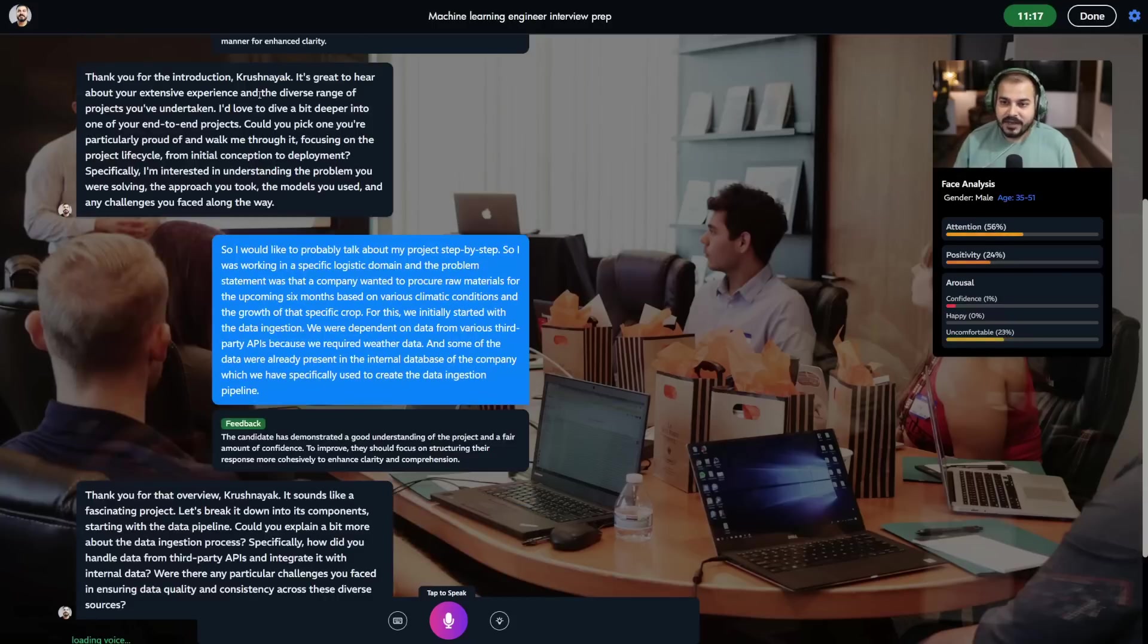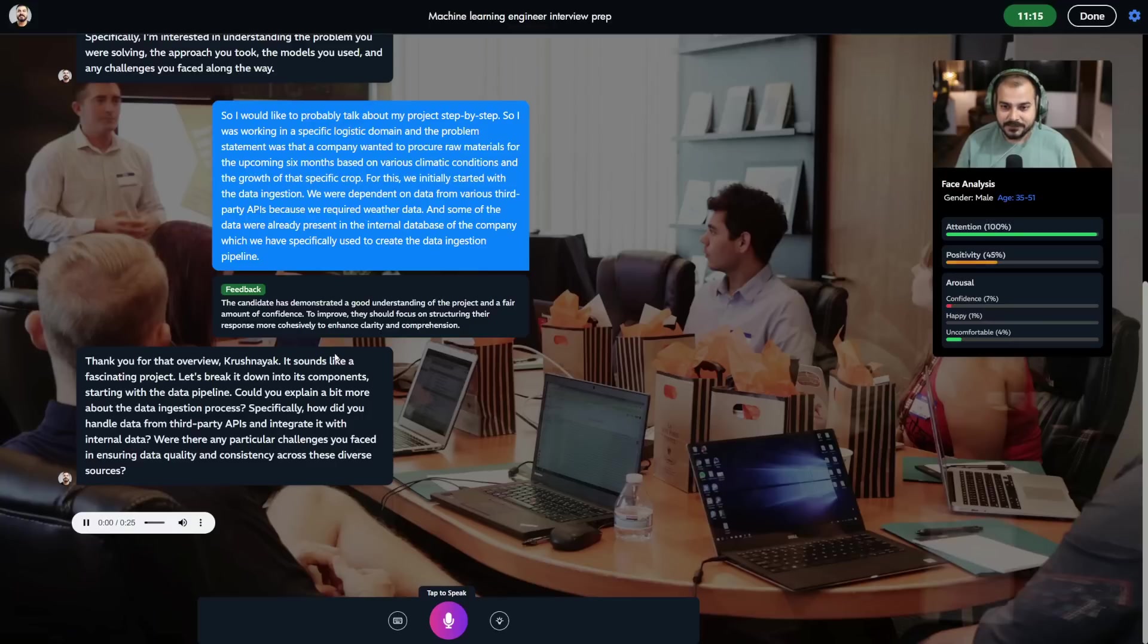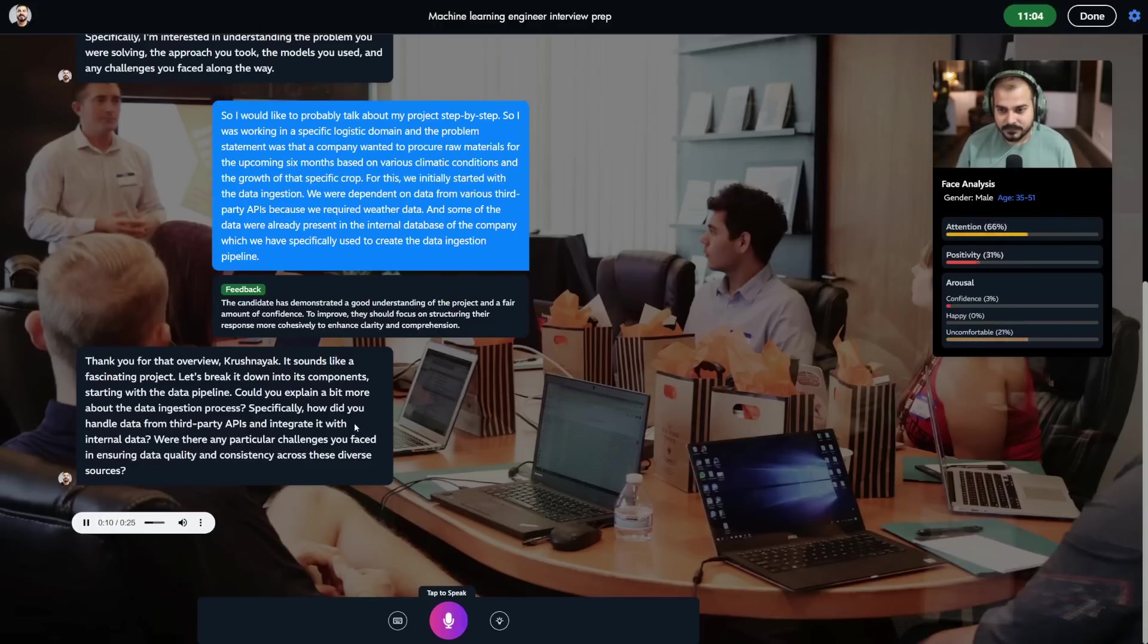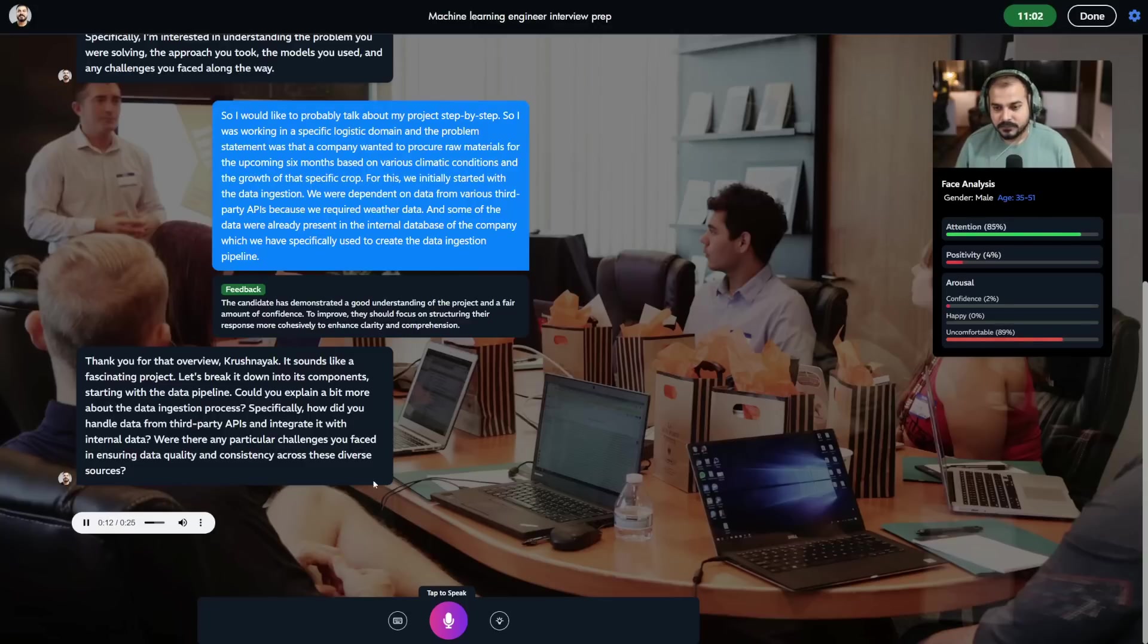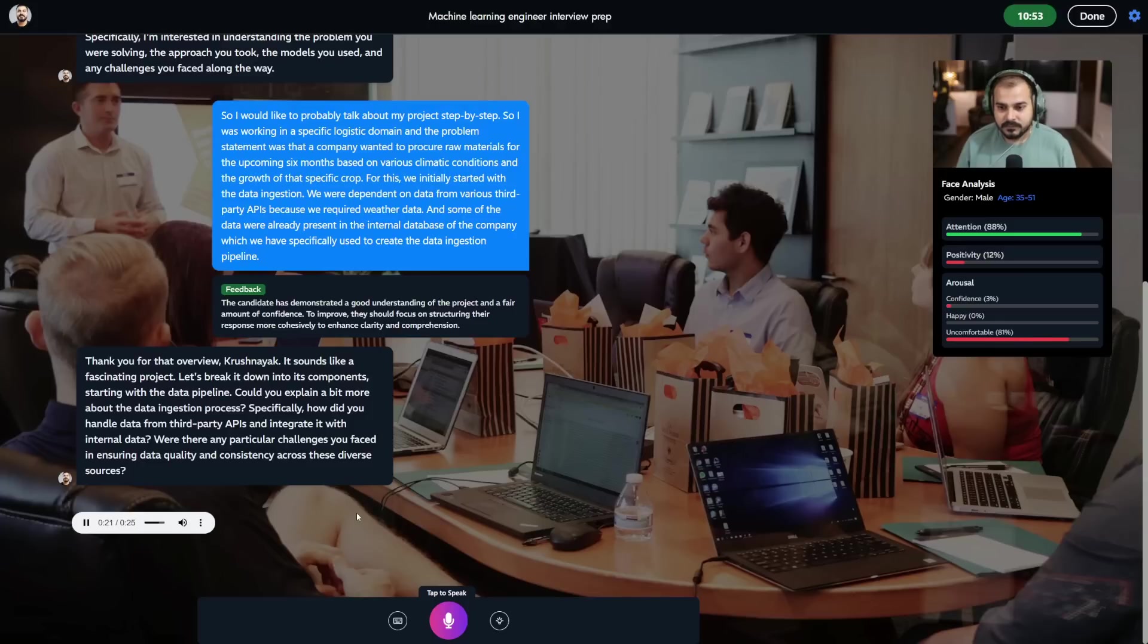Every time it will give you feedback. Here it says: 'Thank you for that overview Krish Nayak, it sounds like a fascinating project. Let's break it down into its components. Starting with the data pipeline, could you explain more about the data ingestion process? Specifically, how did you handle data from third-party APIs and integrate it with internal data? Were there any particular challenges you faced in ensuring data quality and consistency across these diverse sources?'